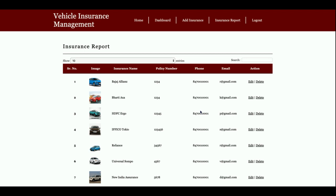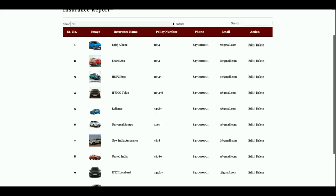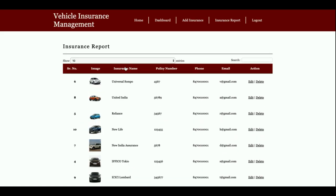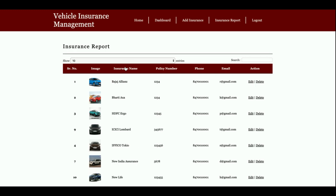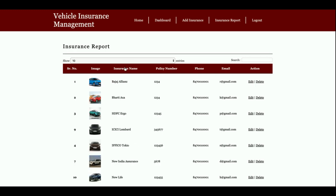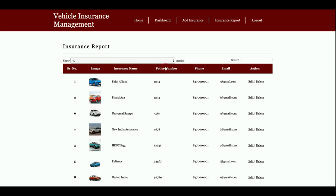One more thing - this is a data table. If you want to sort the records, just click on any column and the records will be sorted by that column. Let me show you this feature.